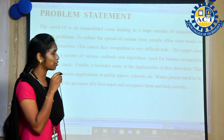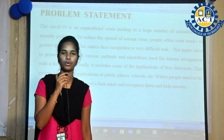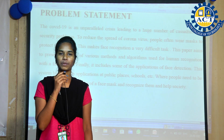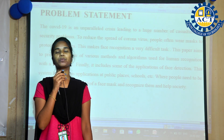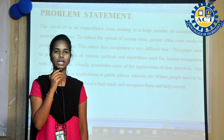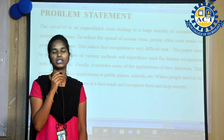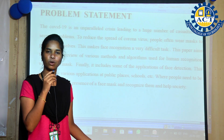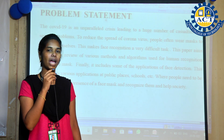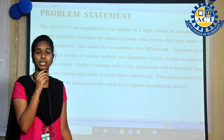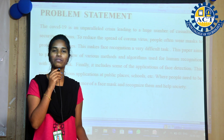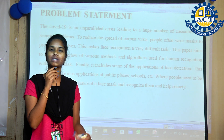The problem of the project: as we all know, we are in a pandemic COVID-19 situation. To reduce the spread of coronavirus, we have to protect ourselves by wearing a face mask. However, it makes face recognition a very difficult task. This project aims to provide human recognition with a face mask, which will be helpful in various applications at public places, schools, and parks.